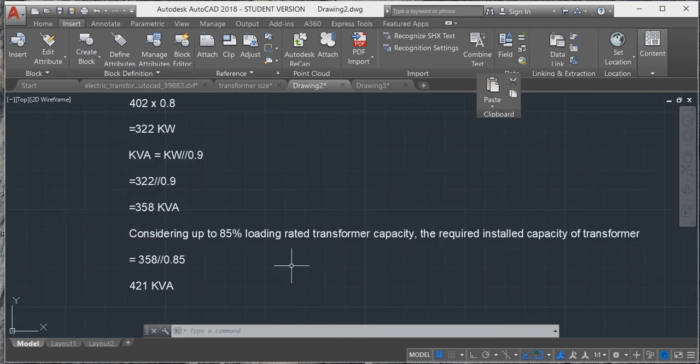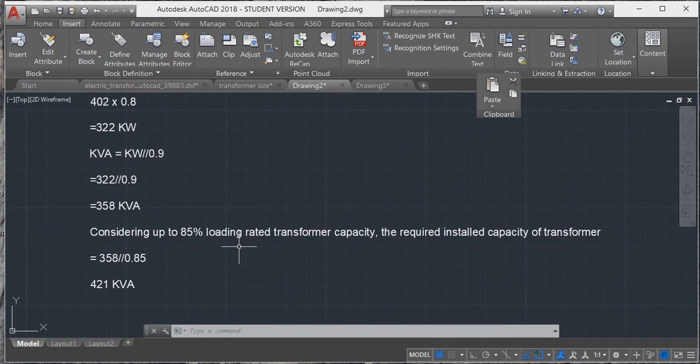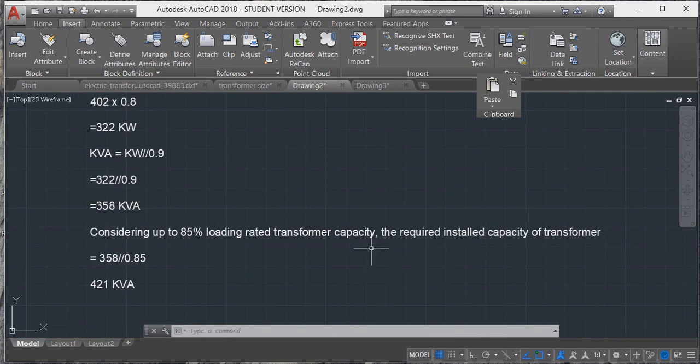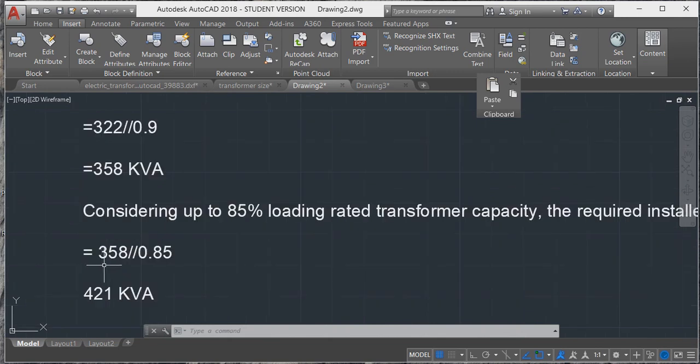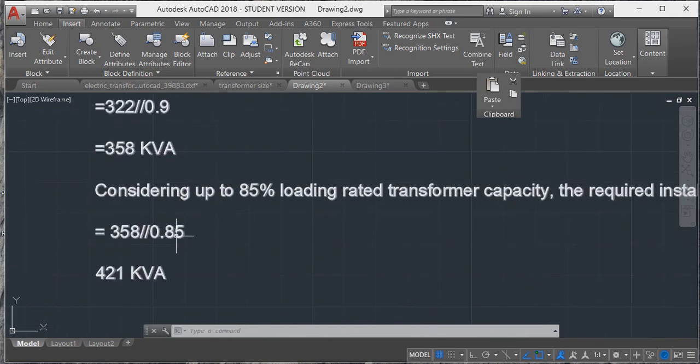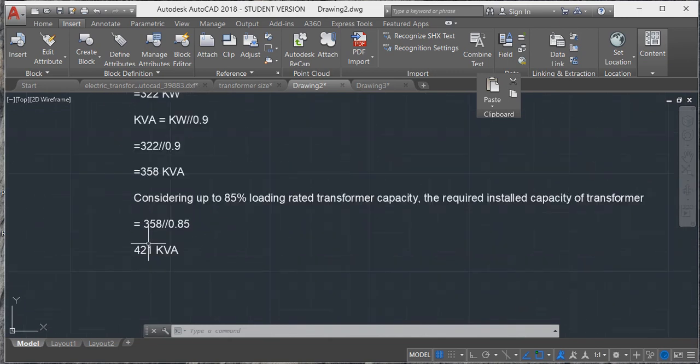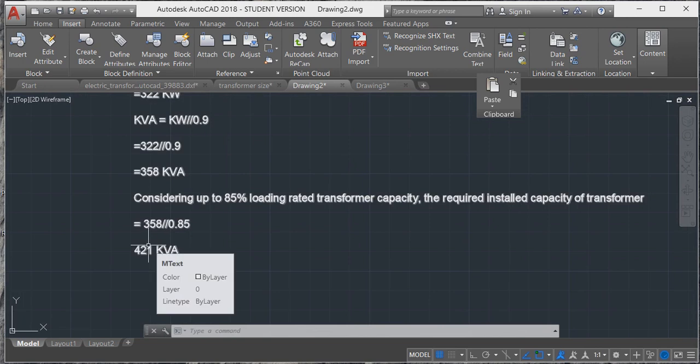Now, considering up to 85% loading rated transformer capacity, the required installed capacity of the transformer is 358 divided by 0.85, which equals 421 kVA. So 421 kVA is not available in the market.